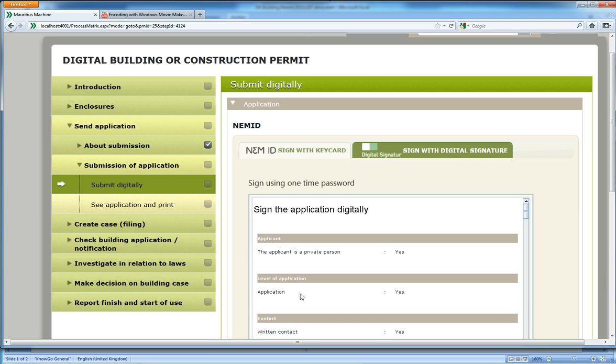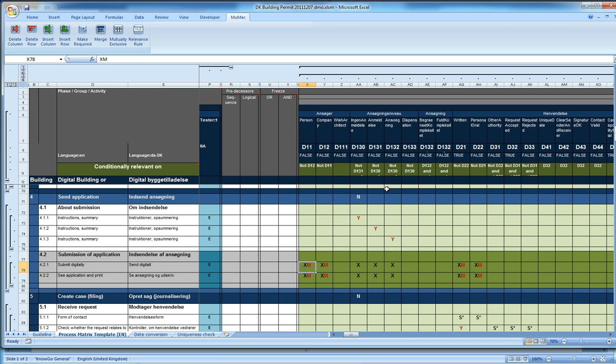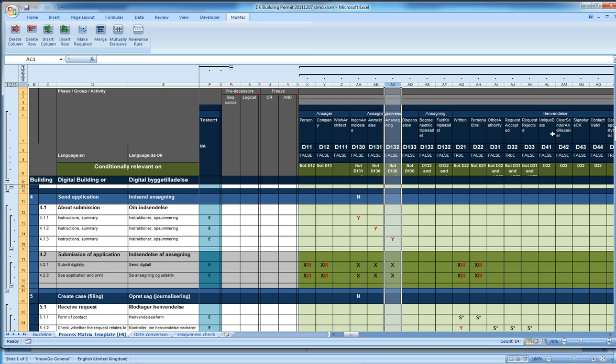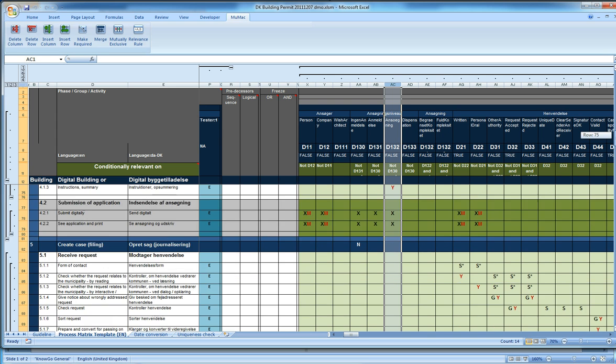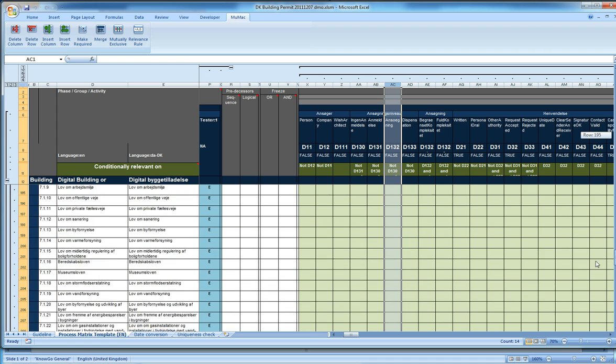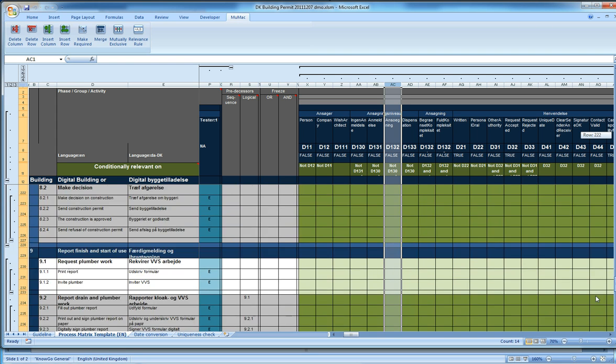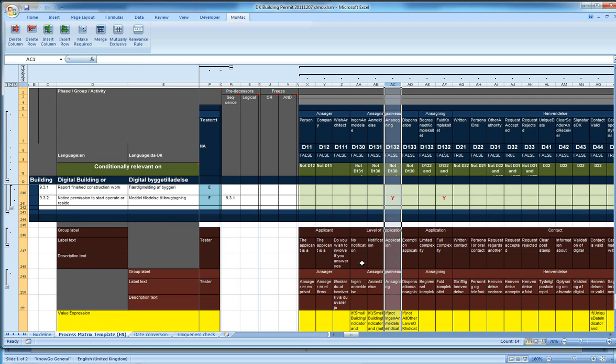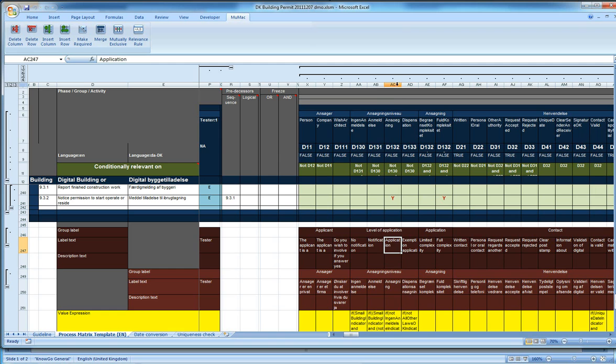In the system, it has found out that it is an application. To show you where it got the text from, it takes the label text of the field and shows it, and you can see here that in English this column has the label text 'application.'